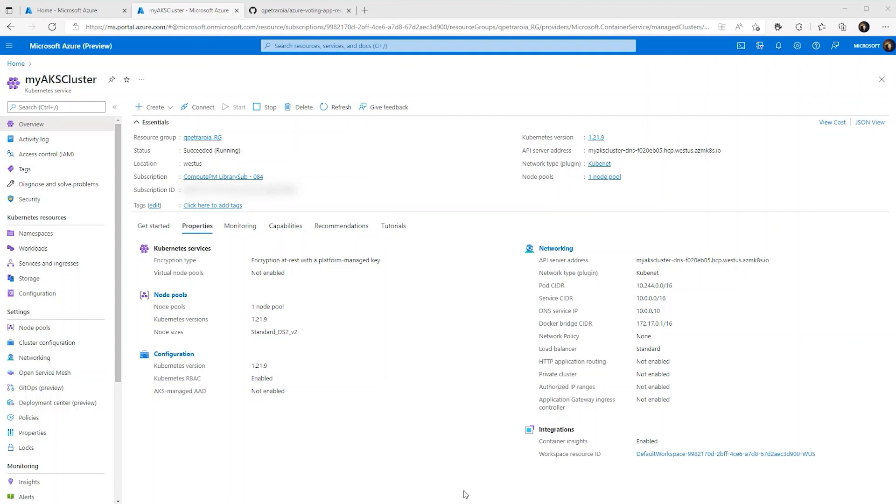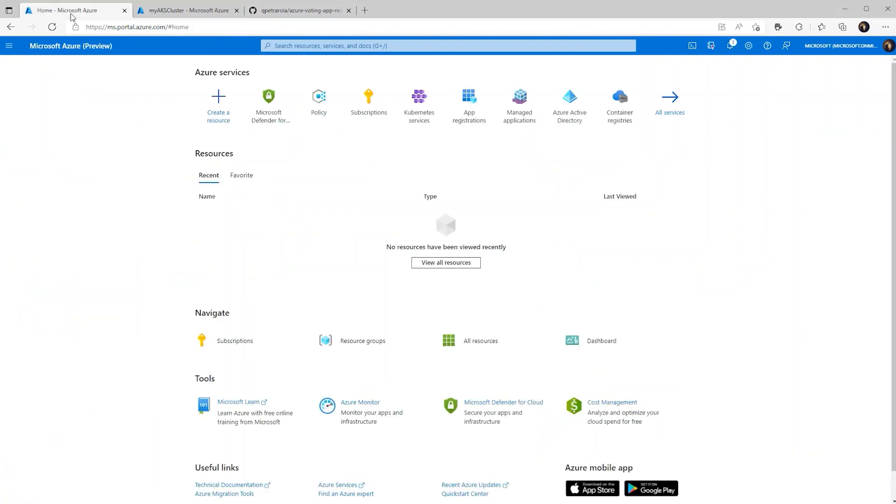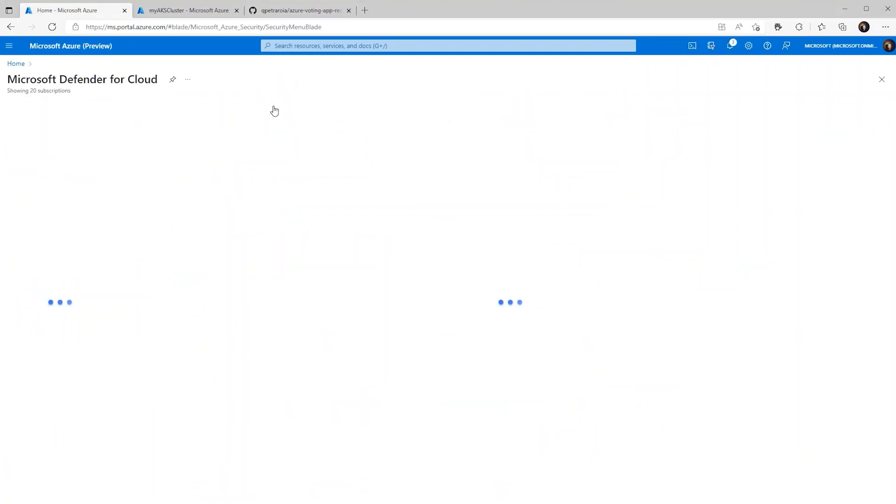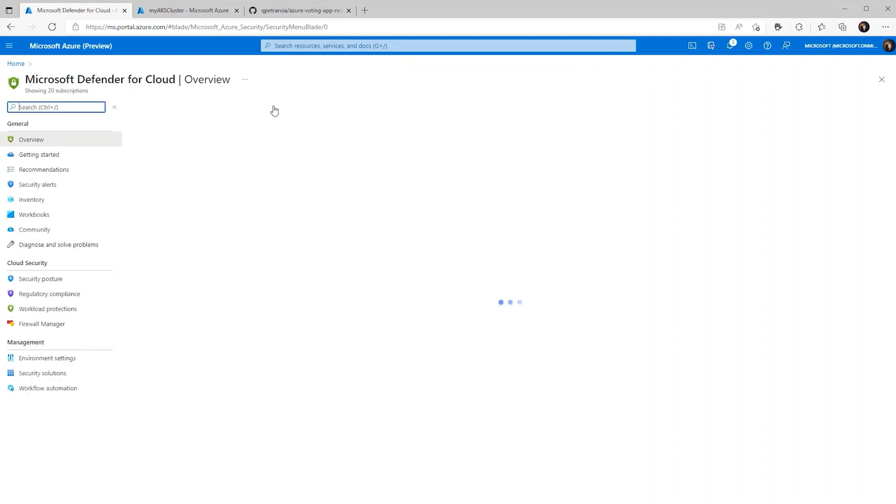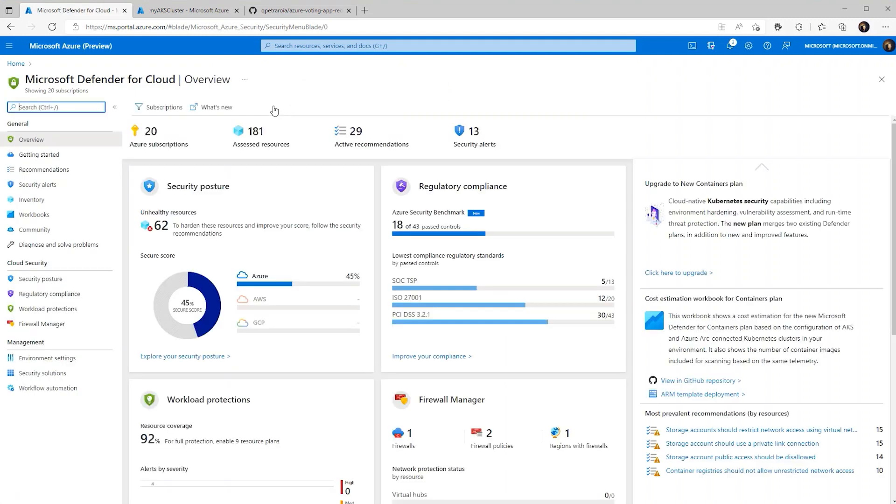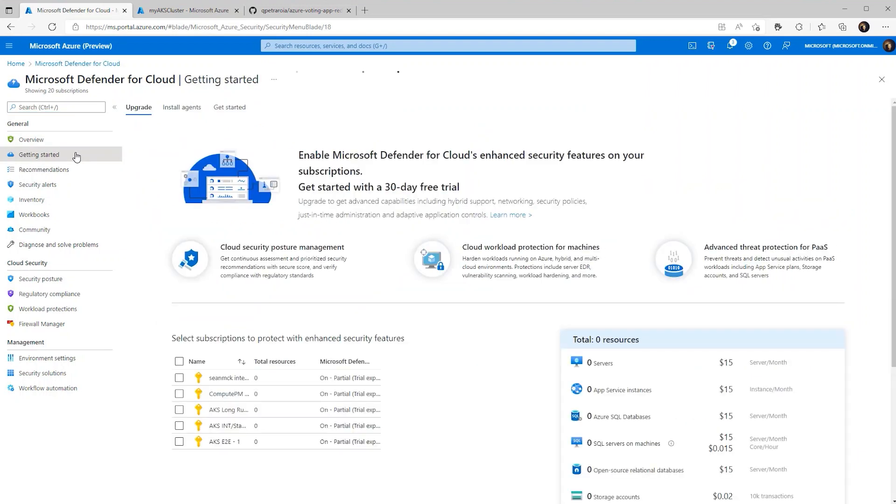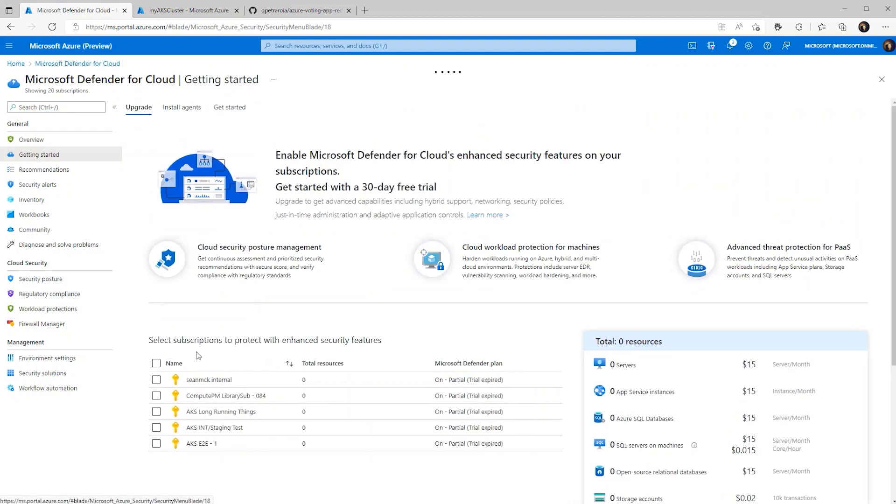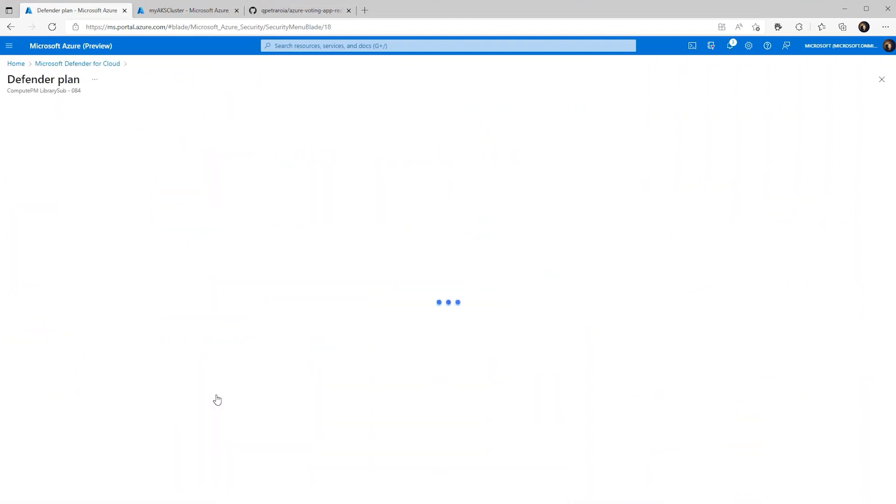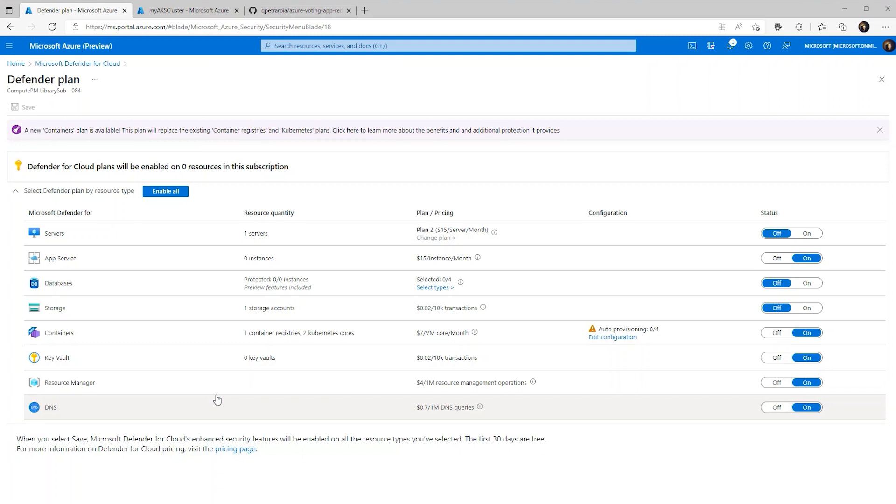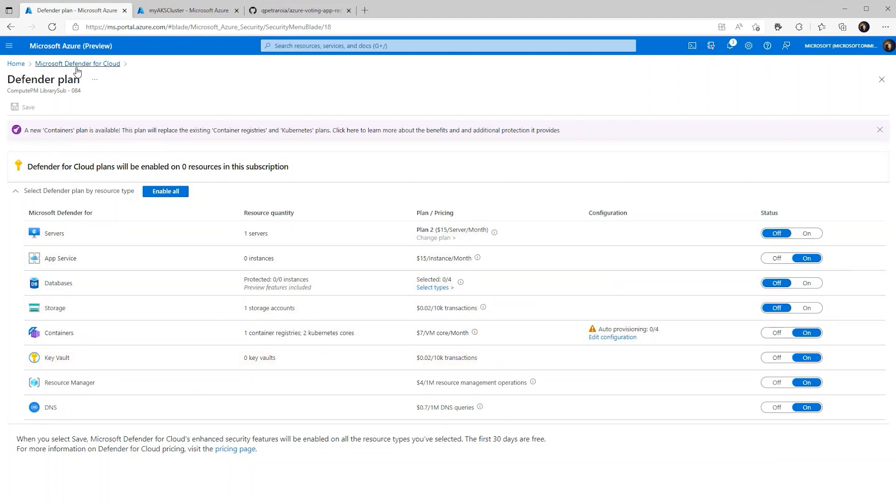So starting off in our AKS cluster, the first thing that we have to do is make sure that Microsoft Defender for Cloud is turned on. So we can go to Microsoft Defender and click the getting started tab. Once on the getting started tab, we can click our subscription and make sure that it's turned on. As you can see here, I already have it turned on for containers. If you didn't have it turned on at this point, all you'd have to do is toggle the switch and click save.